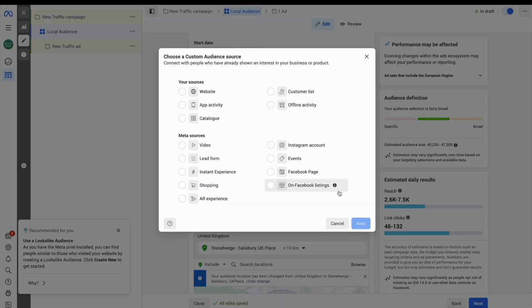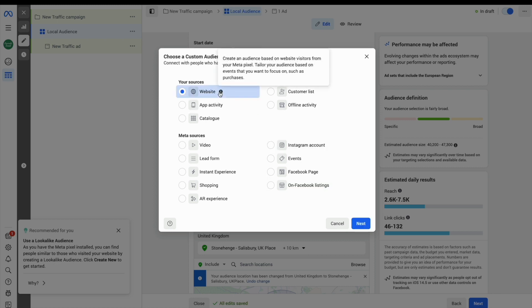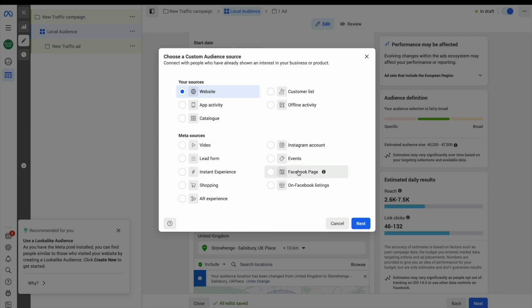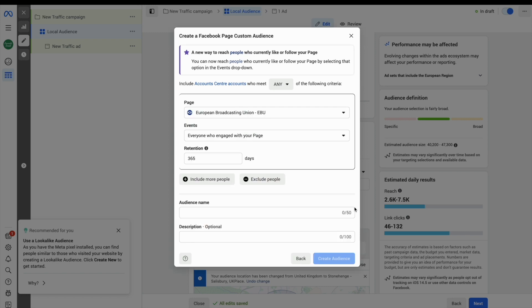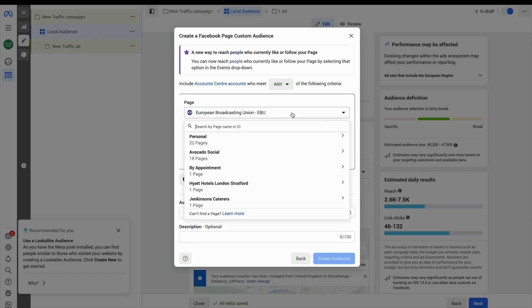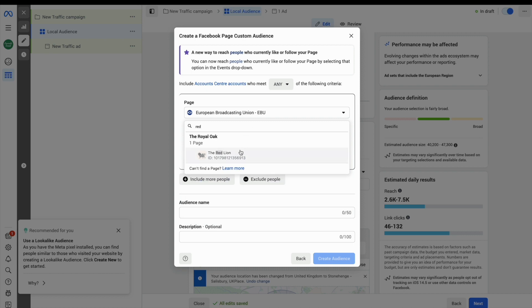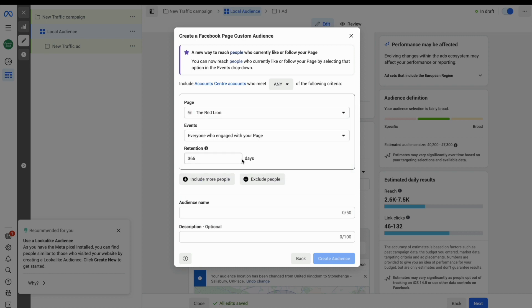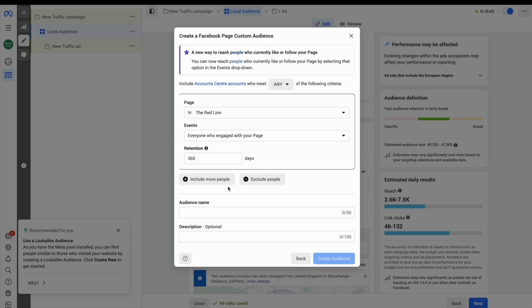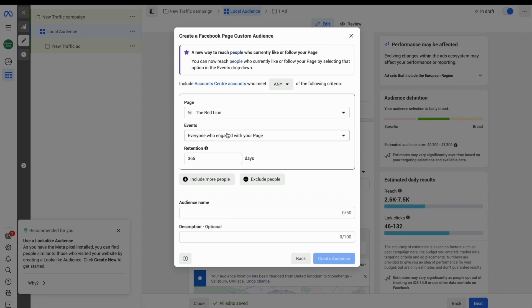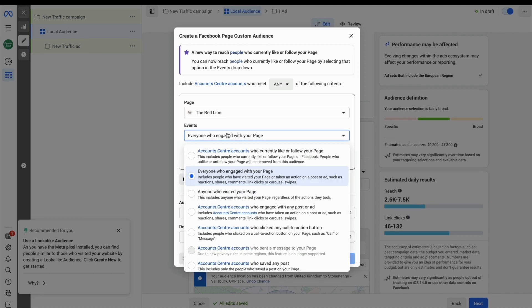Here you can choose between your sources and meta sources. If you're using website data, remember you must have the meta pixel installed on your website already. If I select a meta source Facebook page and choose my Facebook page from the list, I can actually target everyone who's engaged with the page in the last year or even anyone who has just simply visited the Facebook page.